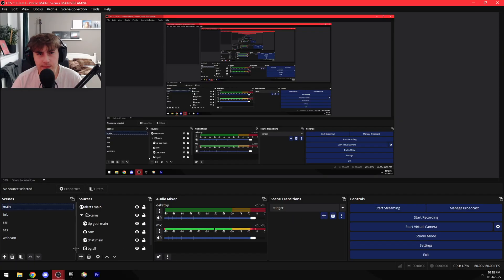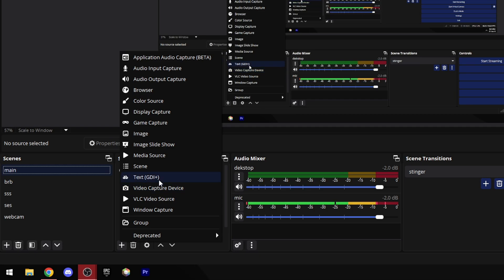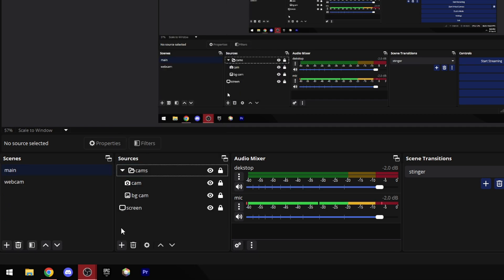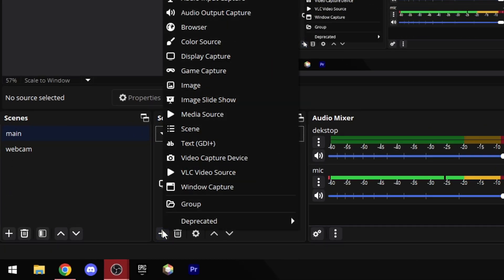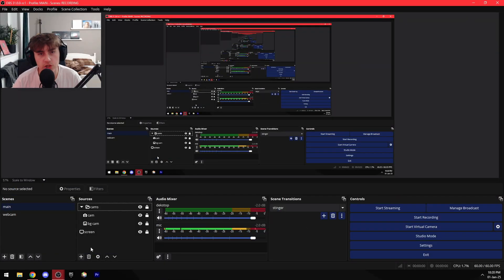And last but not least we have sources. There are multiple different sources, for example an image or a video capture device which is a webcam usually, or text, and a lot more. You can add sources from the plus icon and delete them with the trash bin, and this goes for scenes as well.